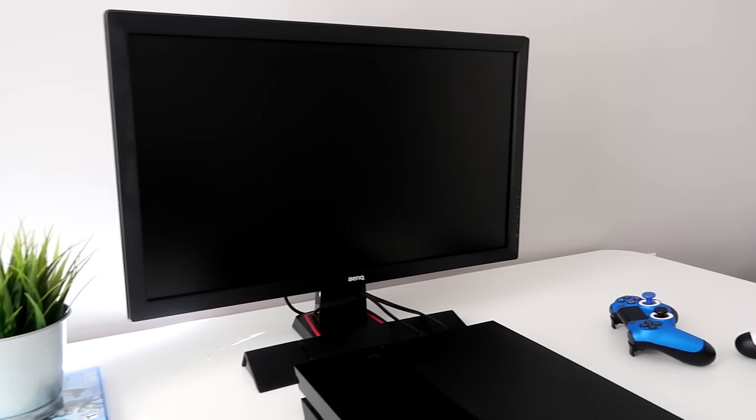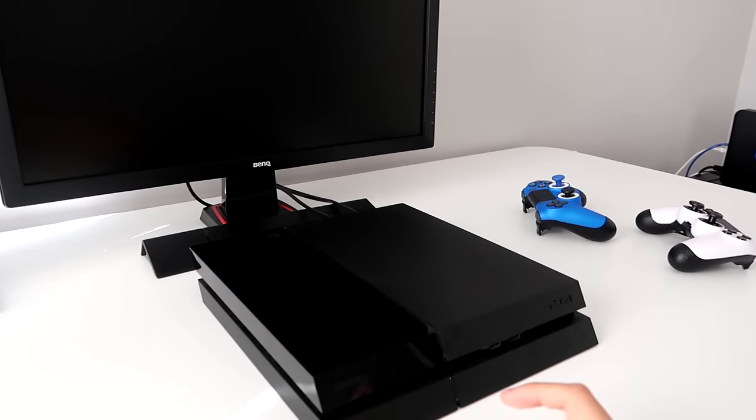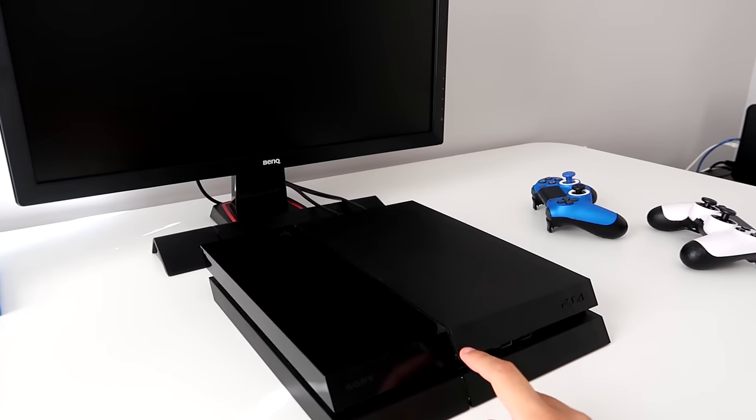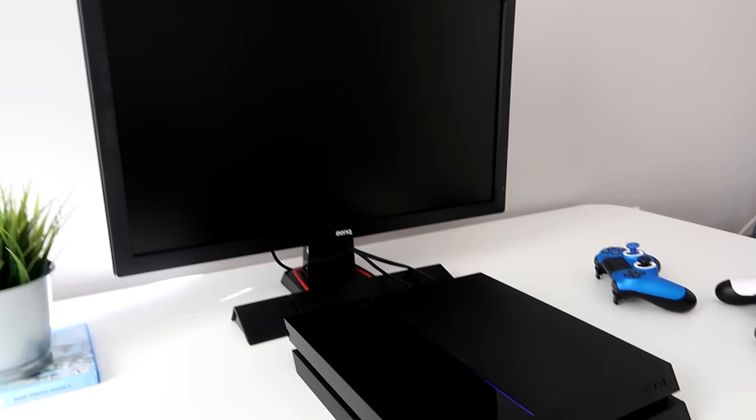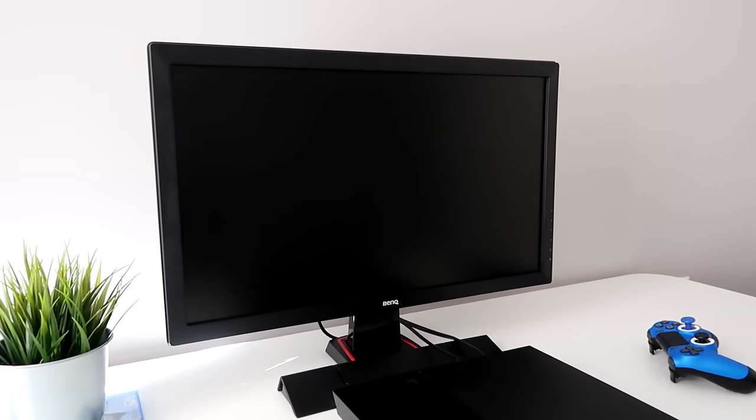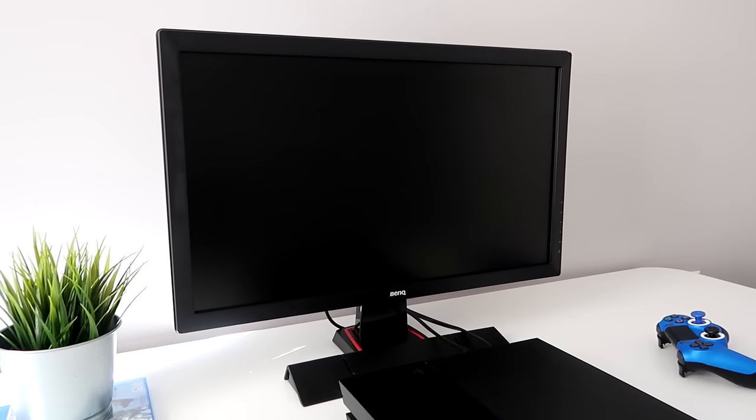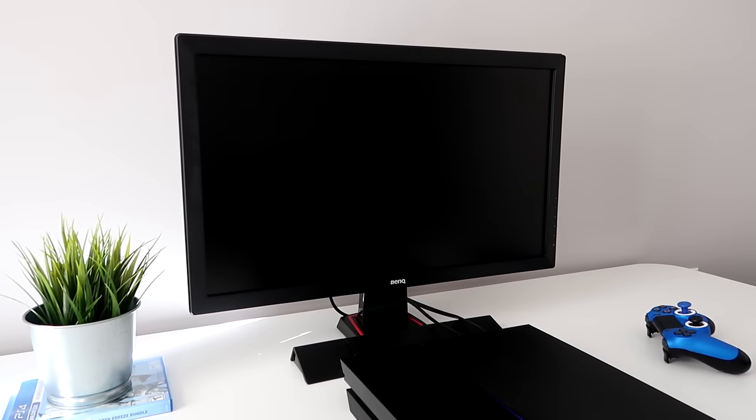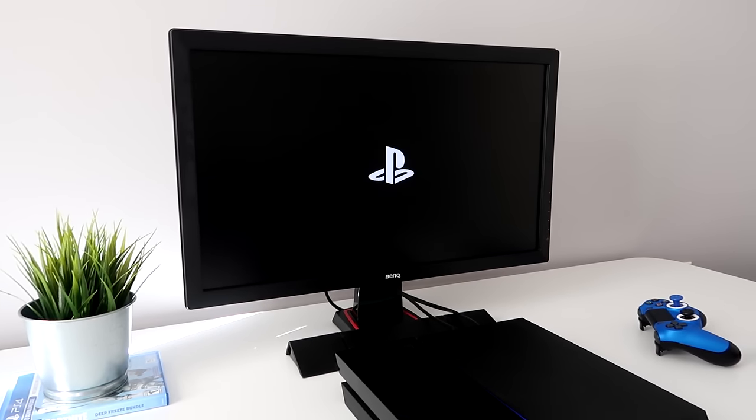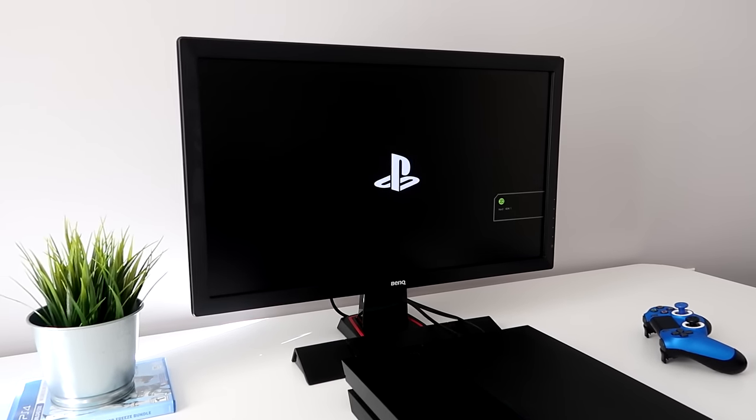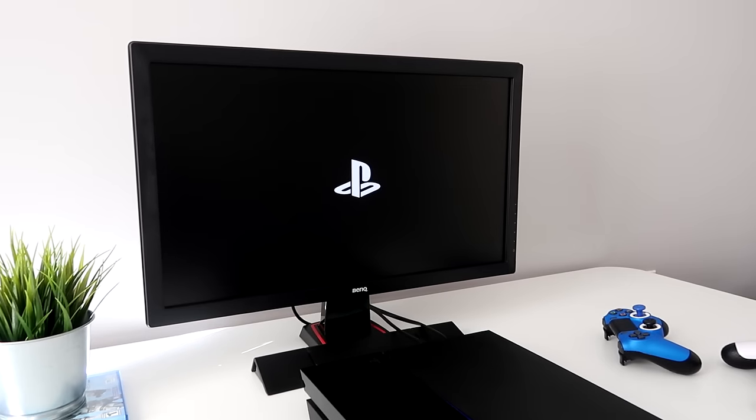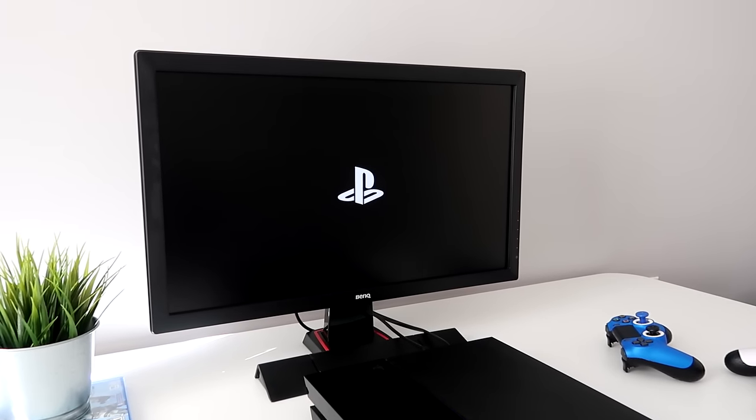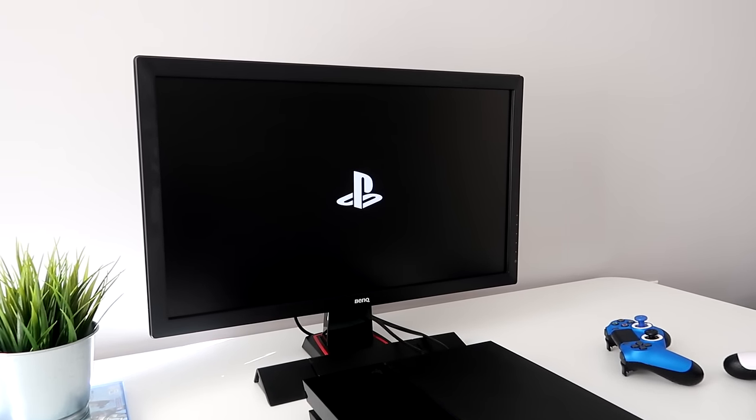So my monitor is on. All I have to do is just turn on my PS4 and then we should see a signal to the monitor. So, let's see it. And boom, guys. There we have it successfully connected to the monitor.